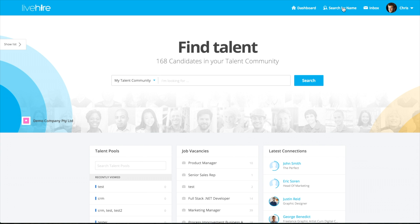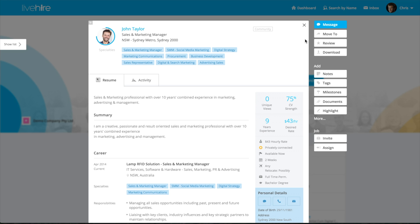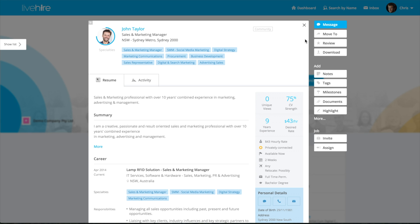Another quick tip: if you didn't have their full name but they had left maybe their email address or their phone number on a voicemail, then you can put in their email address or their phone number as well and likewise find the same candidate.